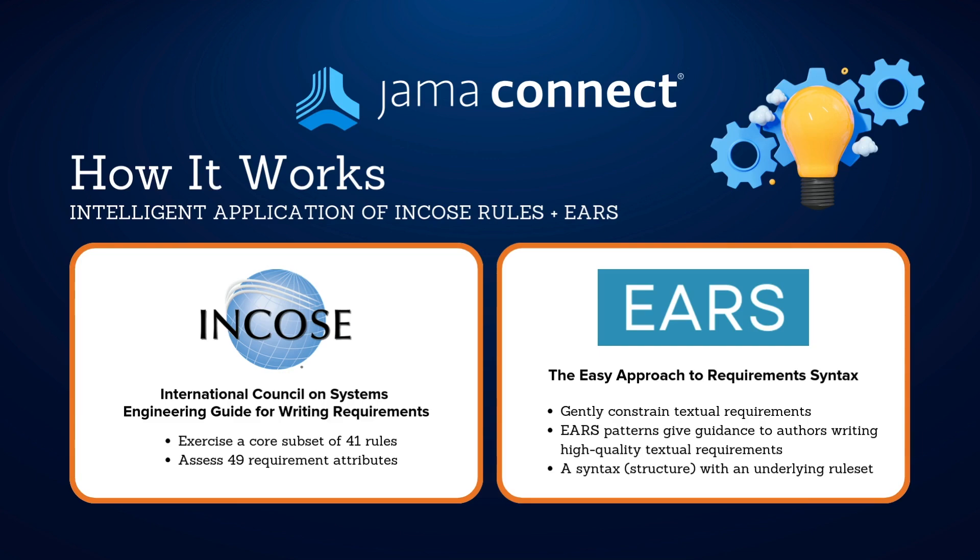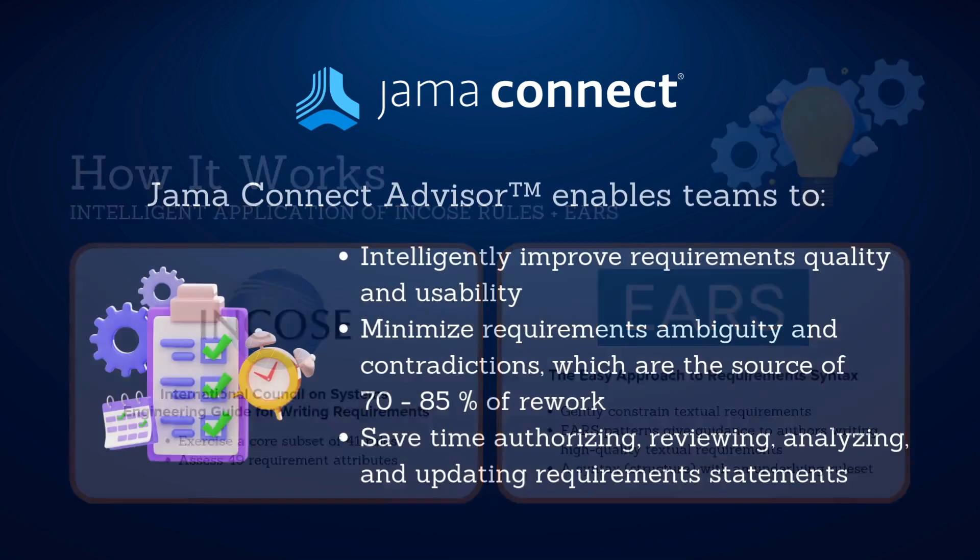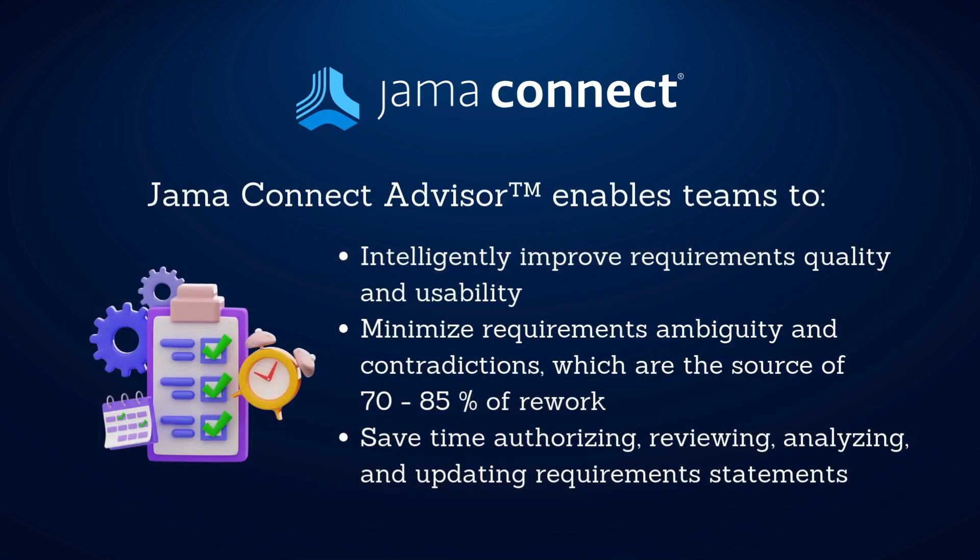That's where JAMA Connect Advisor steps in to streamline the process and enhance productivity. Now I'd like to show you a demonstration of how JAMA Connect Advisor enables teams to intelligently improve requirements quality and usability, minimize requirement ambiguity and contradictions, which are the source of 70% to 85% of rework,